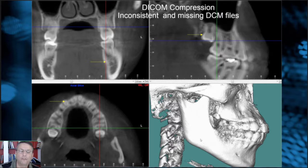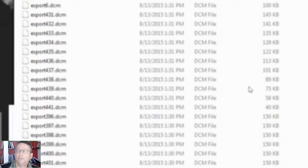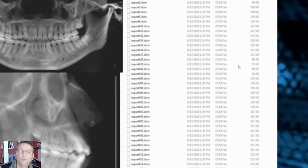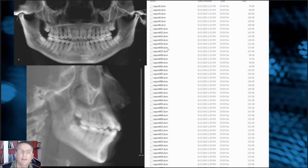All DICOM files are supposed to be the same size. This particular scan, when it became corrupted, had files of different sizes. You can see that these file sizes are all different, and each one represents one slice. So you might take the scan and when you export the data, it can be corrupt. If you get a message from your customers saying they can't utilize the scan data, check to make sure the files were exported correctly. This can produce double images because the files are not set up correctly.